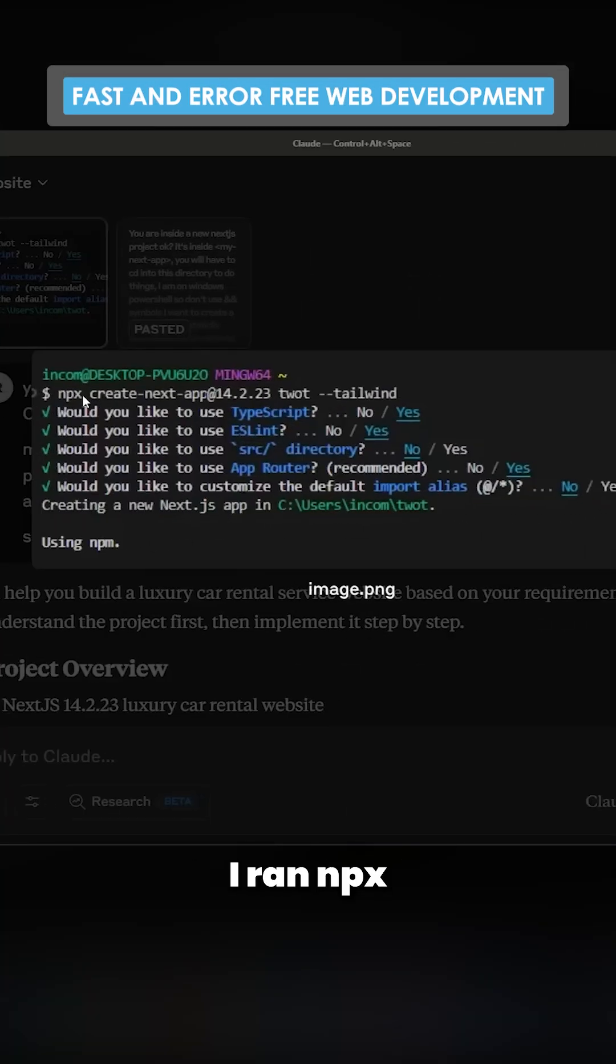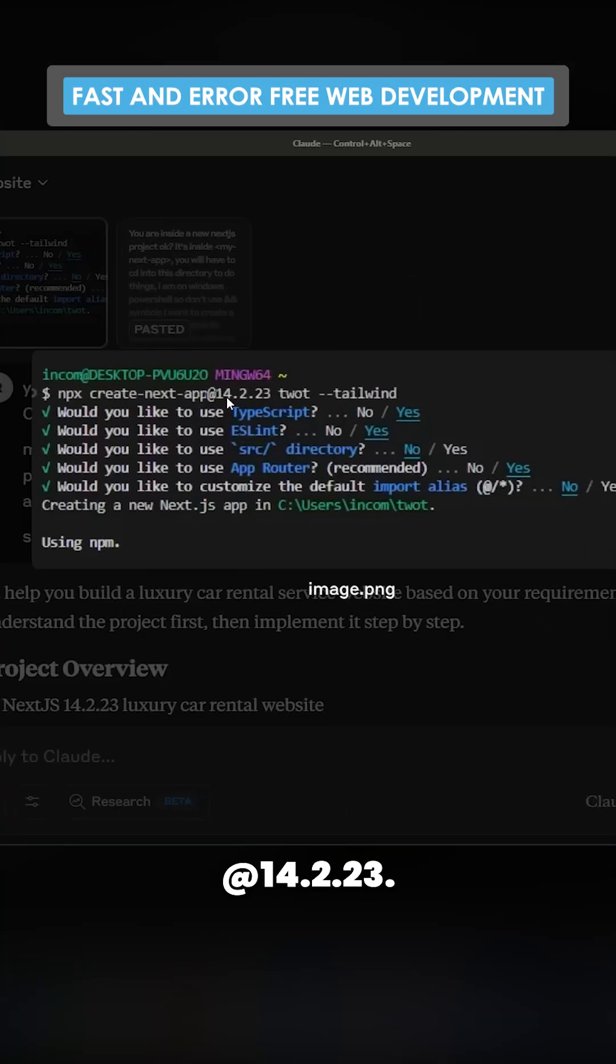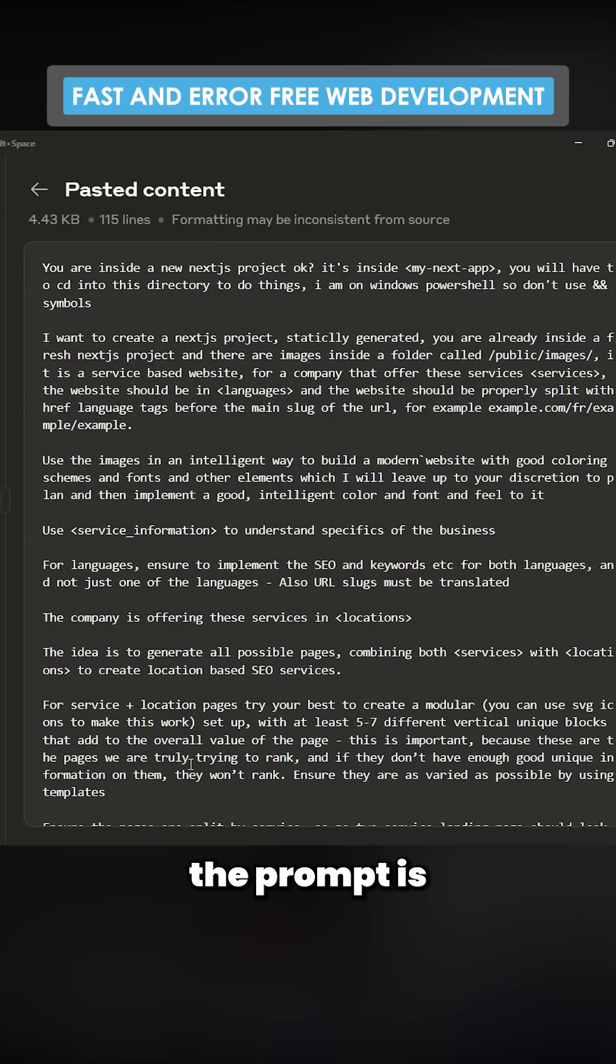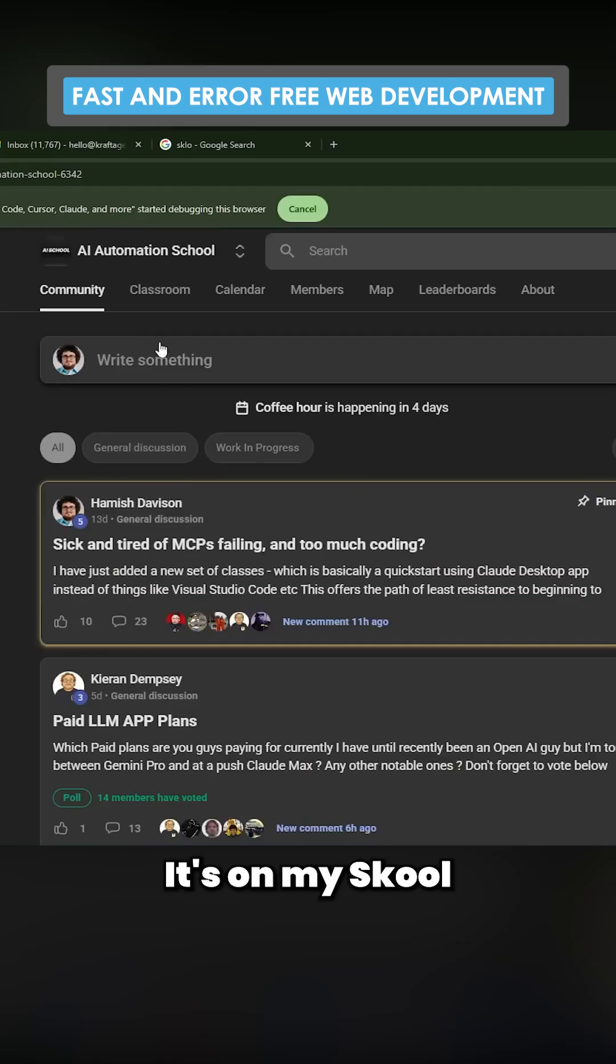So I made this new folder. I ran npx create next app at 14.2.23. And then the prompt is just the prompt that I always use. It's on my school community.